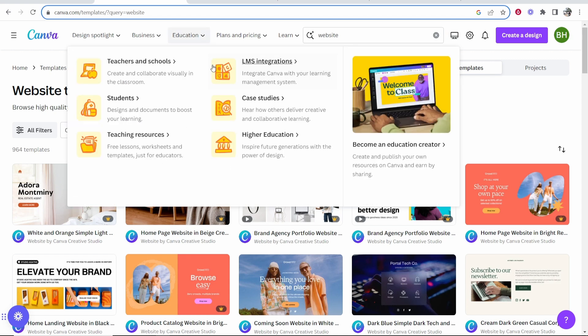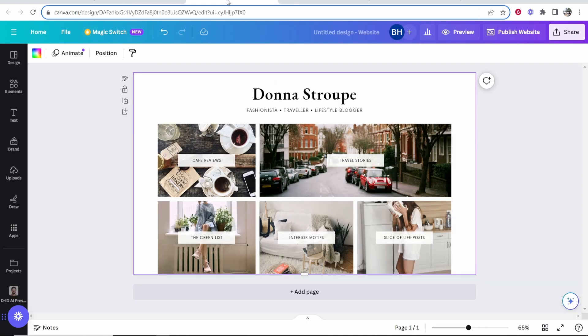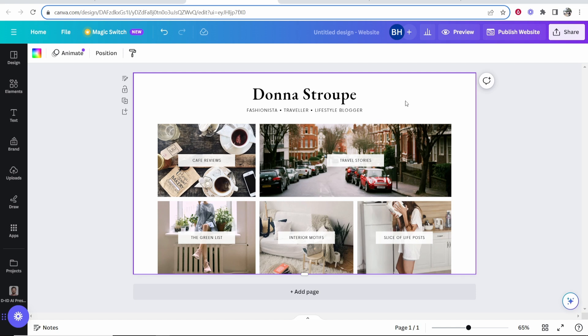In this video, I'll show you how you can connect your Canva website to an existing domain. I'm going to show you how you can connect a domain to Canva.